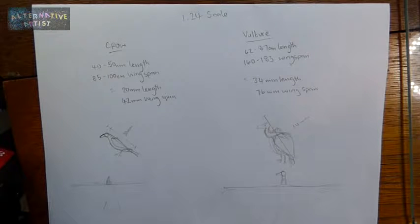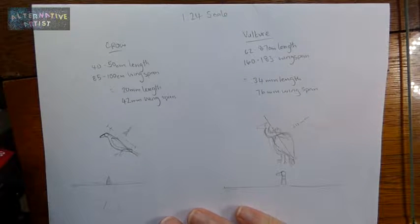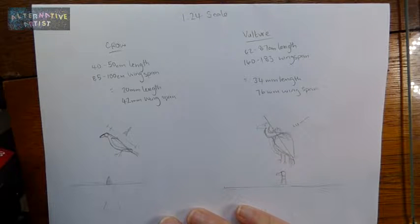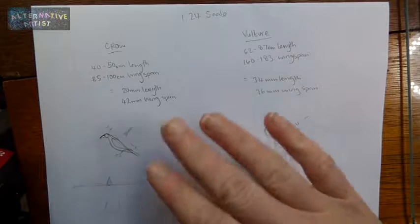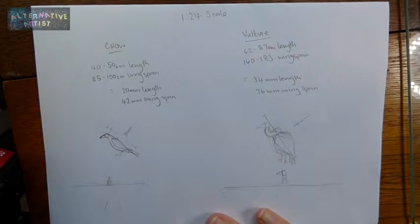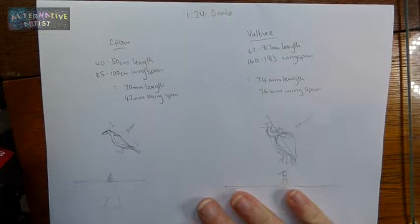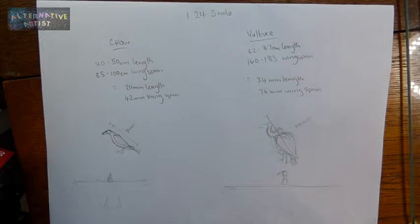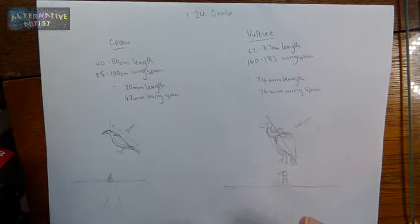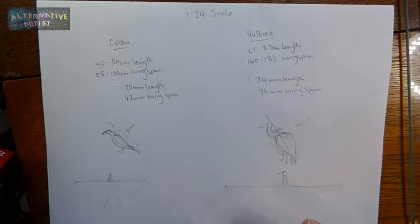The first thing that I did was I found out the sizes of the birds. I hope you can see my paper here, it looks kind of light on my monitor, but I wrote everything down of how long they were and their wingspan so I can have a good idea of what size they translated into.